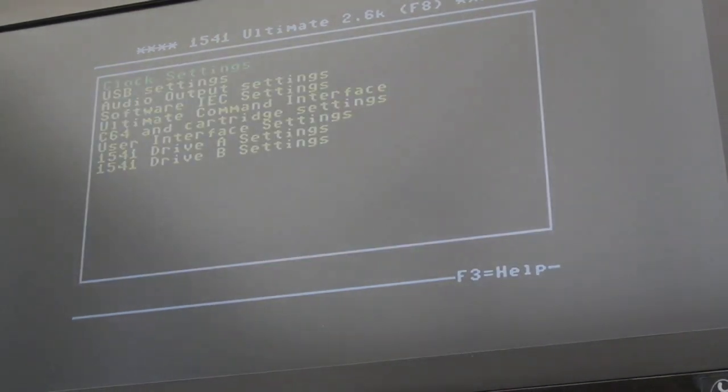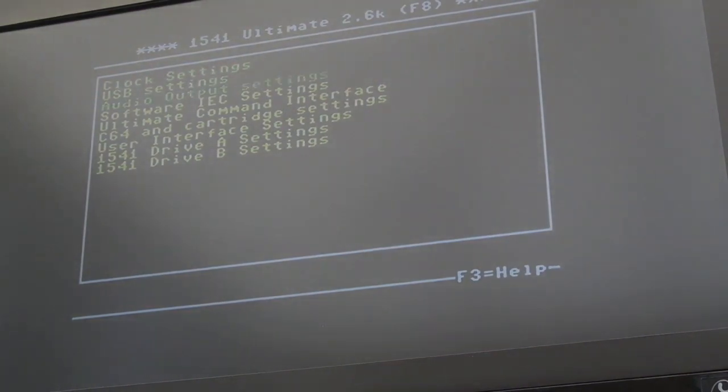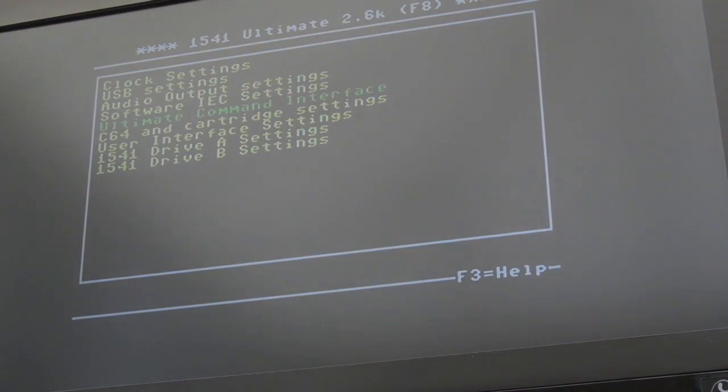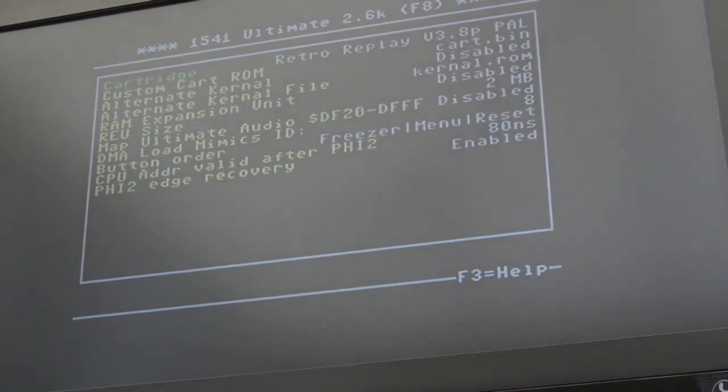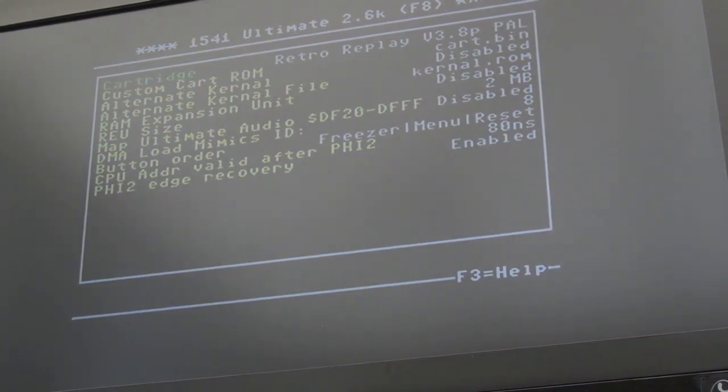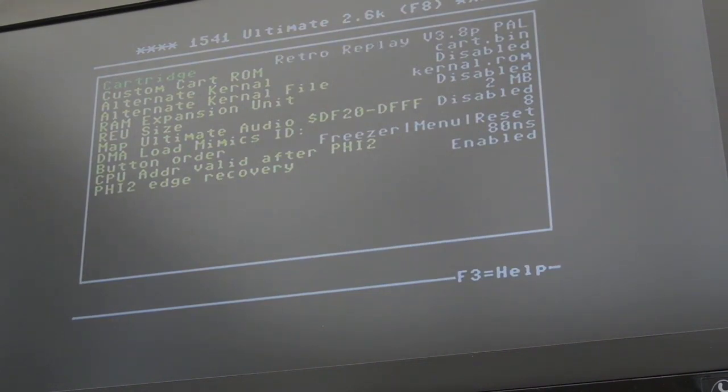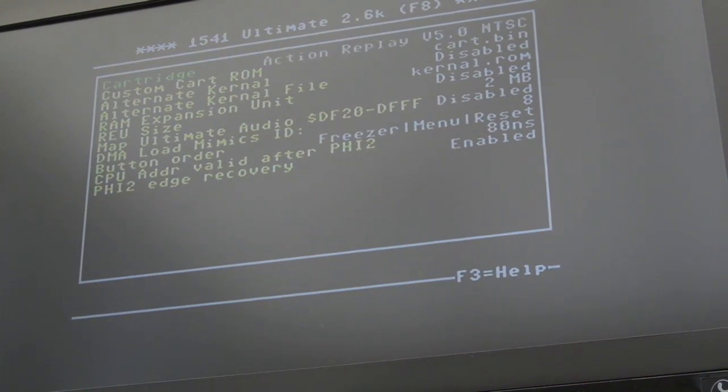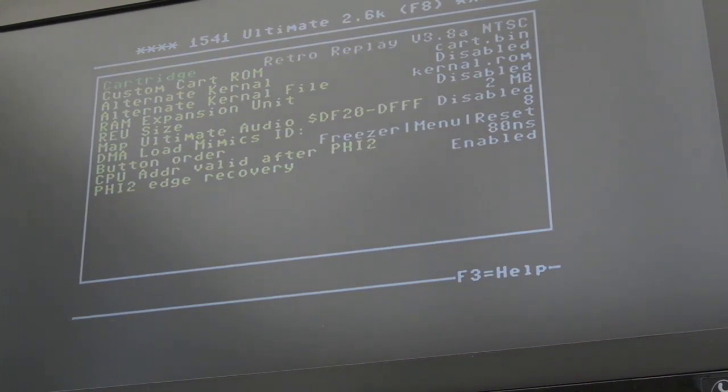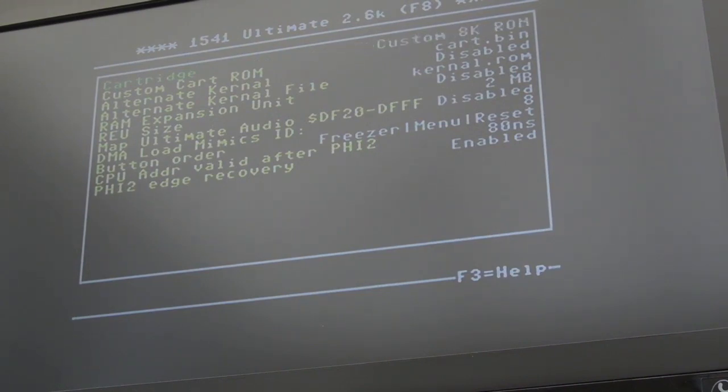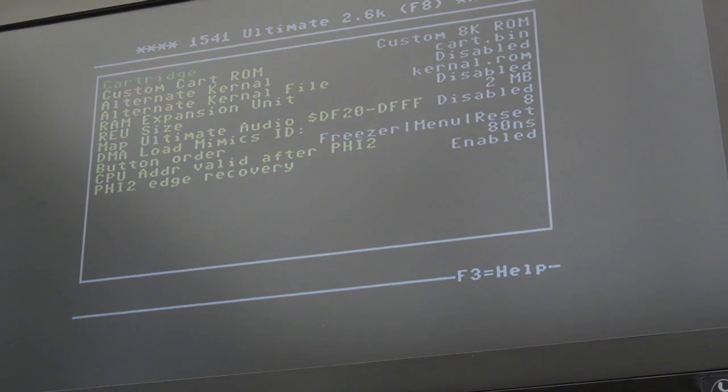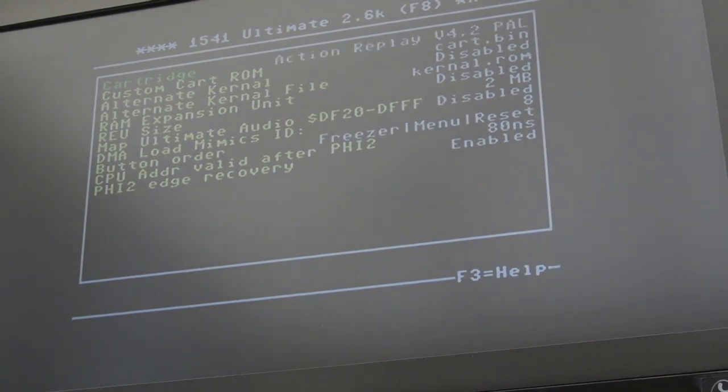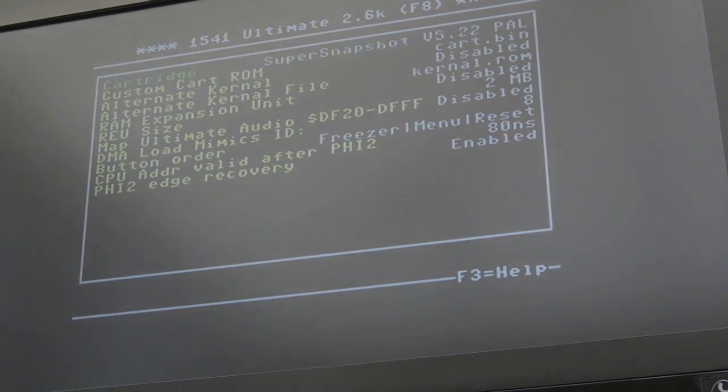Settings again. Software IEC settings. Ultimate command interface. C64 cartridge settings. We'll have a look at that. So you can see, the cartridge we've got selected there is the default cartridge that comes up when you boot it. So you can actually go through these. It's Retro Replay. So you've got Super Snapshot, Action Replay, Retro Replay. These are all built in. Super Snapshot 5.22 NTSC. Epic Fast Loader. Custom 8K ROM, 16K ROM. So you've got various options there. It's amazing how many options there are.